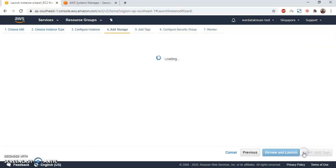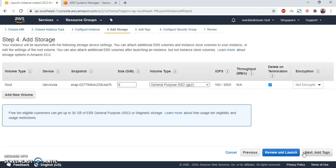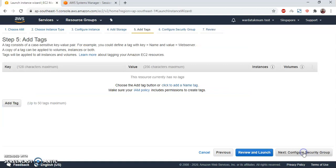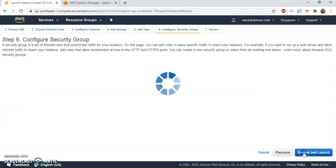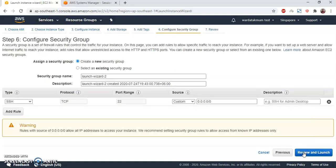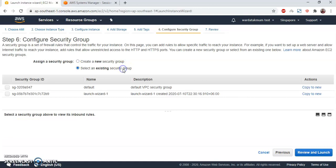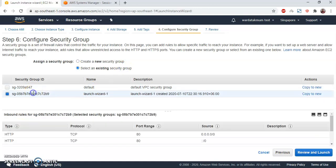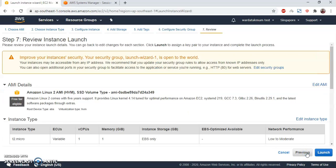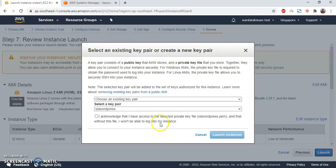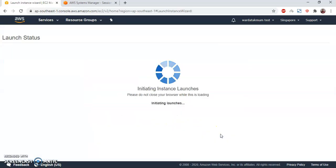Add storage, and tags. Next, security group. I have previously created security groups. Preview and launch. I have the key pair, so I will just use this and launch instance.